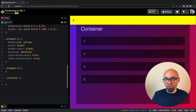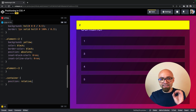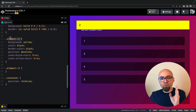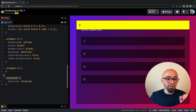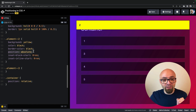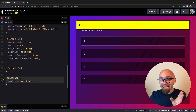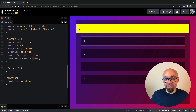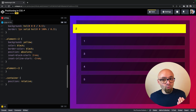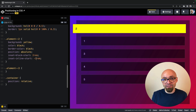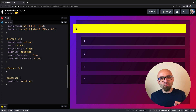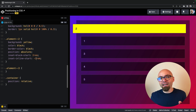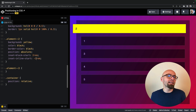If we set our container to position relative, element number two is now positioned relative to that particular container element. Because the container has position relative, position absolute is now defined in the context of that container. The crucial thing to know about position absolute is that the element will be positioned in the context of its closest parent that has position set to anything other than static. If no such parent exists, it will be positioned on the page itself.